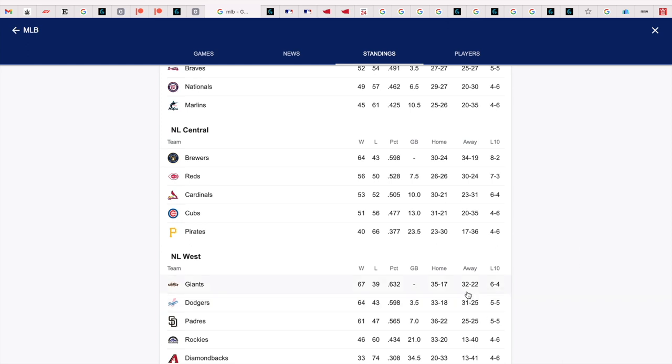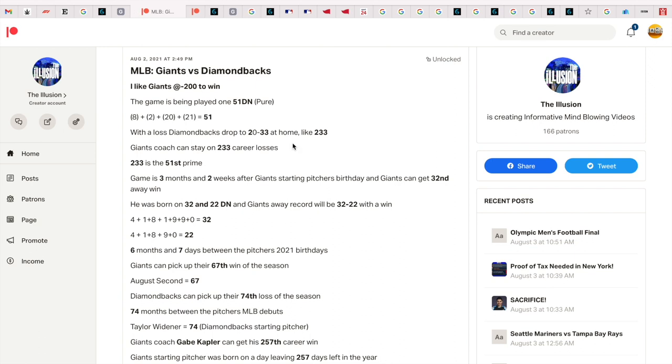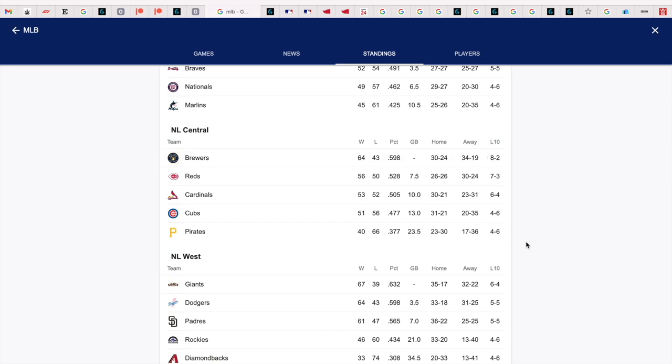Perfect sync with the pitcher - he was born on 32 and 22 date numerology, and the Giants away record is now 32-22. It's not by accident that the starting pitcher was born on 32 and 22 date numerology and the Giants win and now have an away record of 32-22.